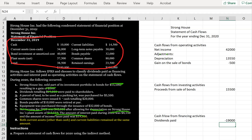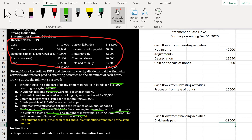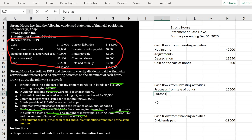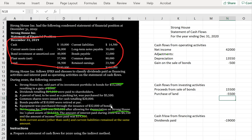A parcel of land to be used as a parking lot was purchased for $5,500. Purchasing land is an investing activity, so we record the purchase of land as negative $5,500 in the investing section.